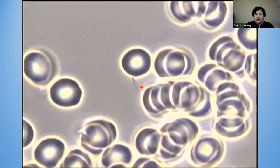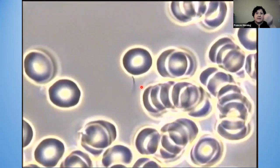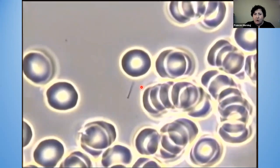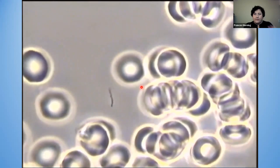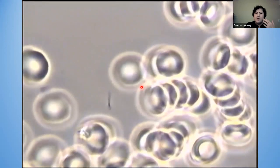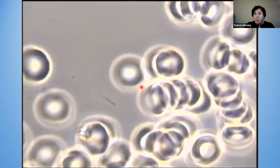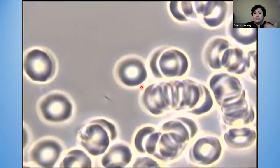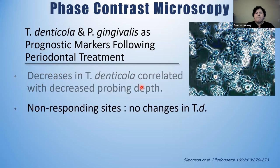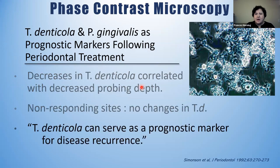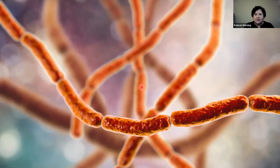If you're doing salivary testing, fabulous. If you're not, I'm going to ask you to start — there are at least four companies that do it. If you're using the microscope, wonderful; if not, I urge you to do that because you're going to be able to help your patients. At the end of the day, that's what we do. If the patient is not responding, it's because spirochetes are being left behind. Make sure the treatment is having a positive effect on those pathogens.